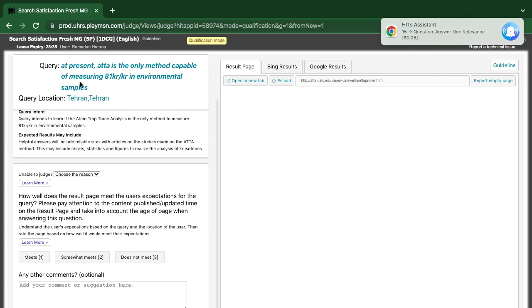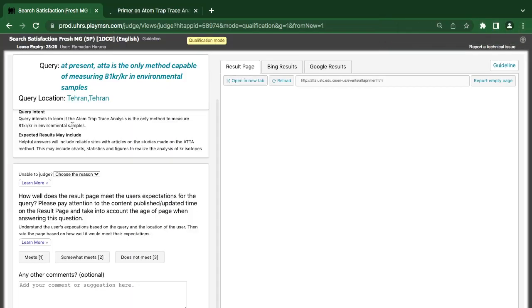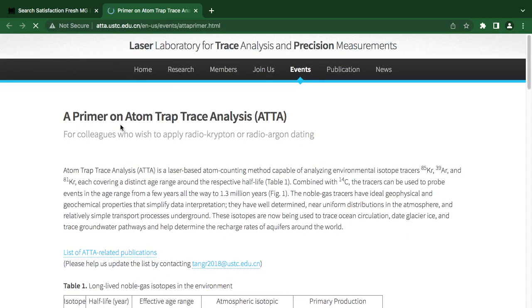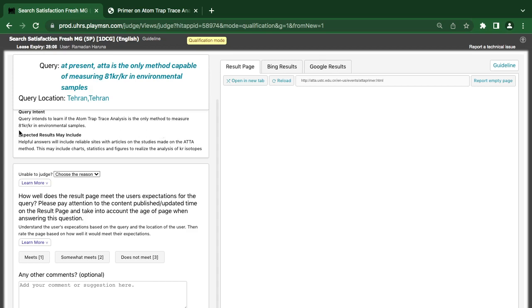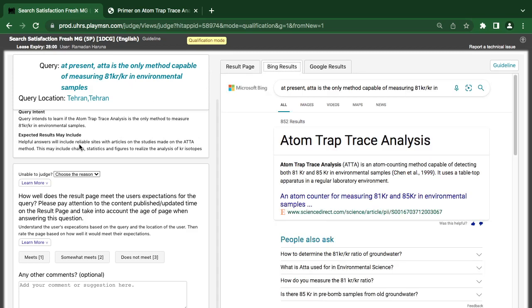The last query: at present, ATTA is the only method for a table of measurement. What are they looking for? The query is to learn about Atom Trap Trace Analysis as a method of measurement. Information on Atom Trap Trace Analysis. A helpful result will include library or academic sites with articles and studies on the ATTA method. This may include charts, statistics, and related data.